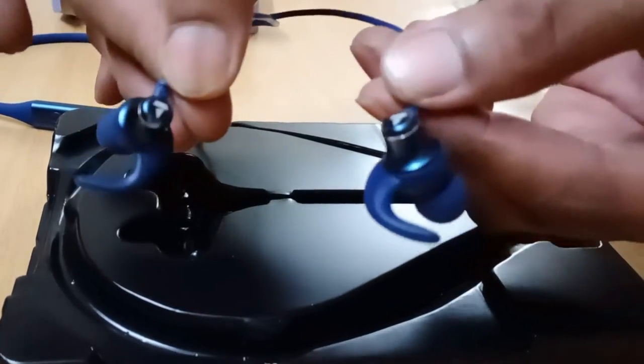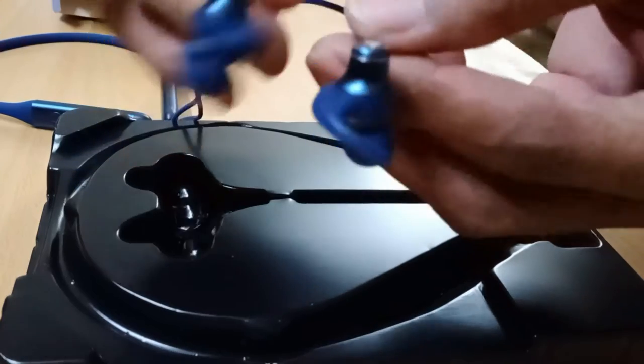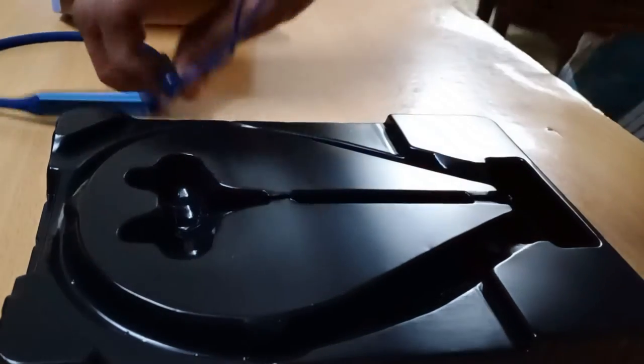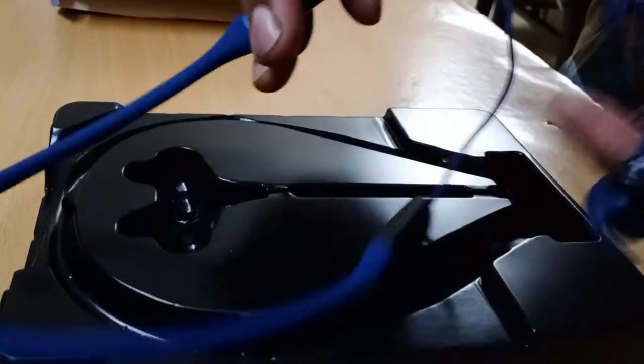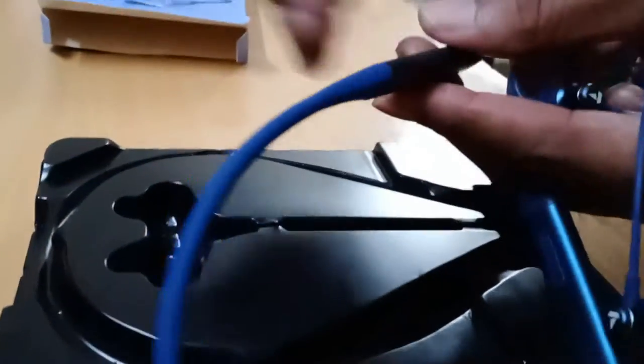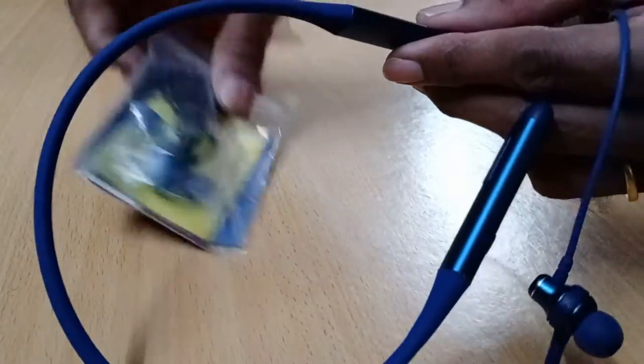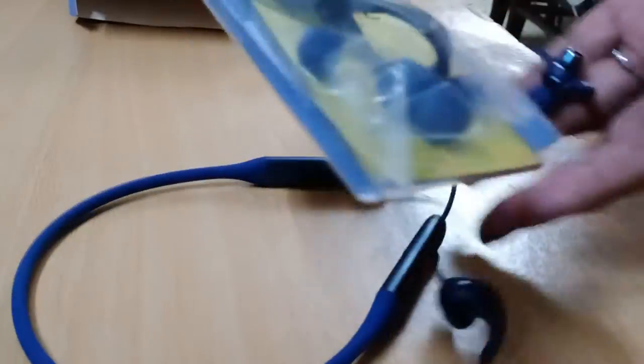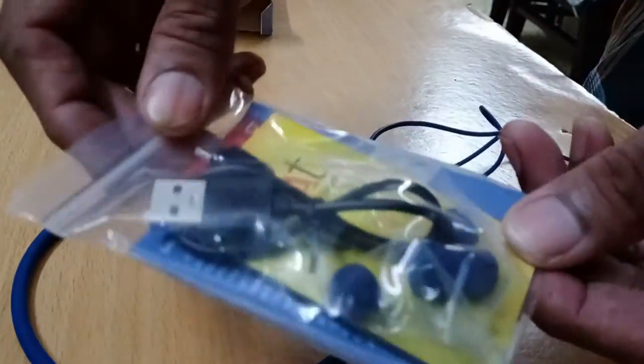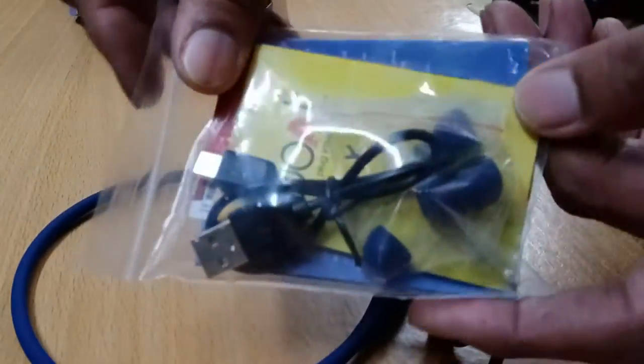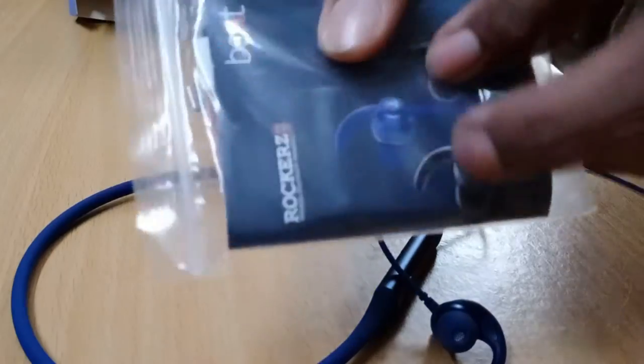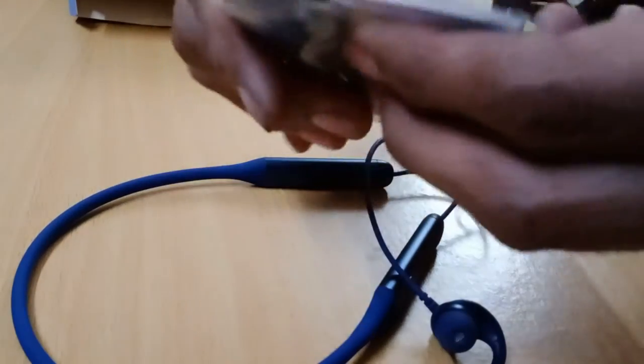This Bluetooth headset comes in blue color. Multiple colors like red are also available in the market, though black is not easily available. There is C-type charging, a special fast charging feature.